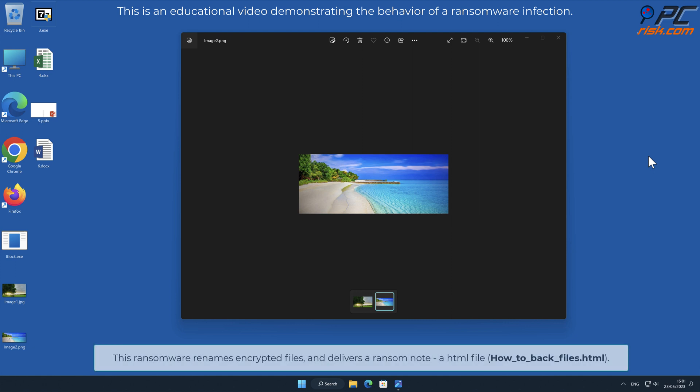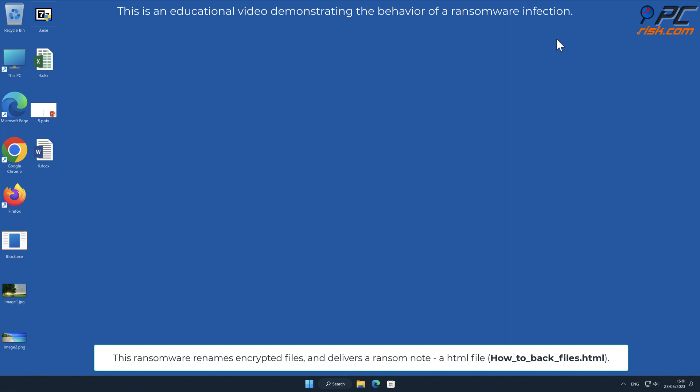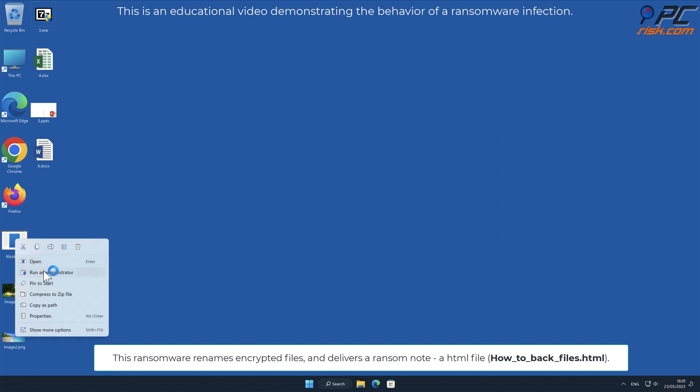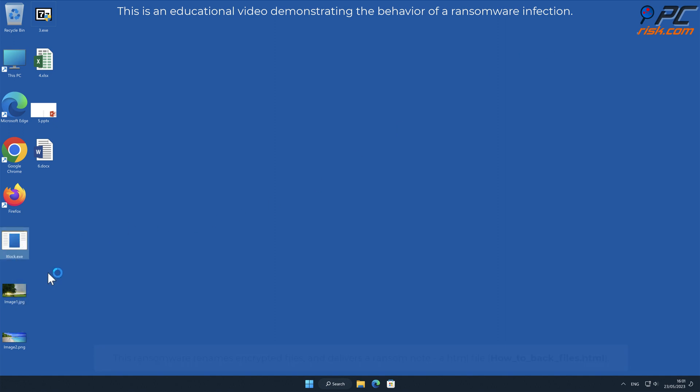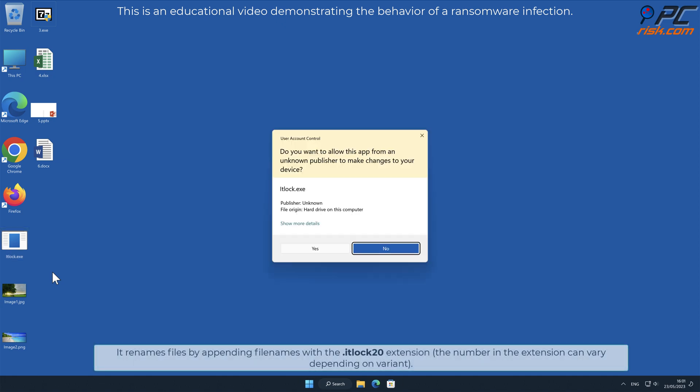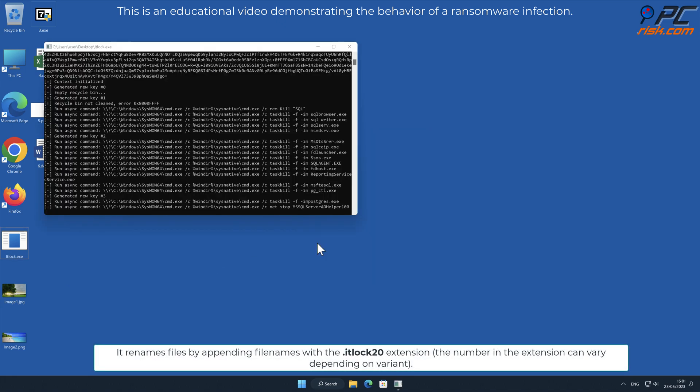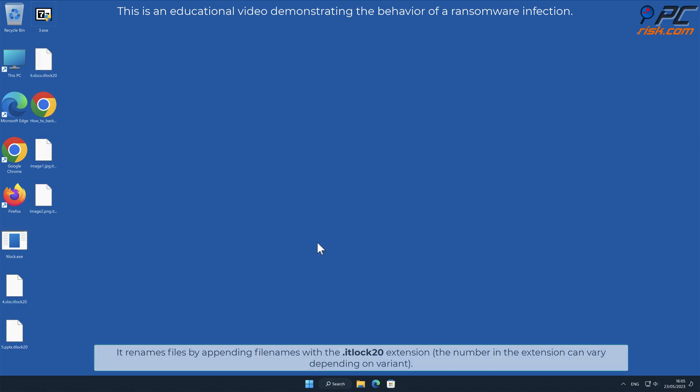This ransomware renames encrypted files and delivers a ransom note, a HTML file named how_to_back_files.HTML. It renames files by appending file names with the .ITLock20 extension.